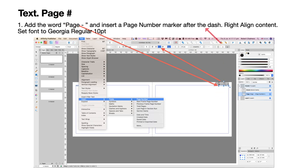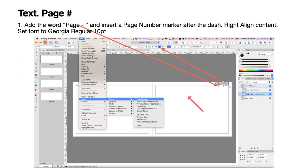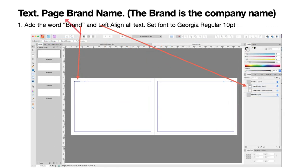In this side, add the word 'Page' and then insert a page number marker after a dash. You know how to insert a page number: go to Insert > Fields > Page Number, and it will put a little hash sign there. When you're on your document pages, the hash is replaced by the actual page number. Set the font to Georgia Regular 10pt — aligned right on the right side and aligned left on the left side. There are lots of little things to do, so take your time.